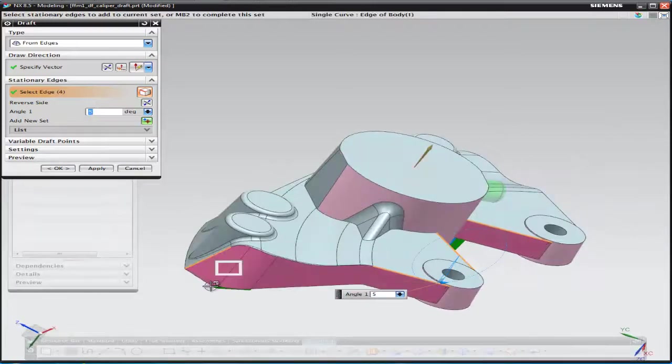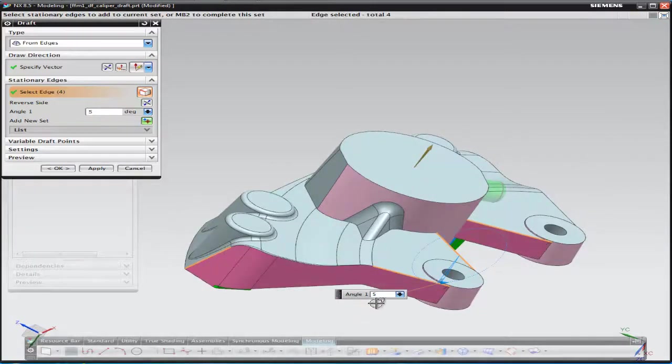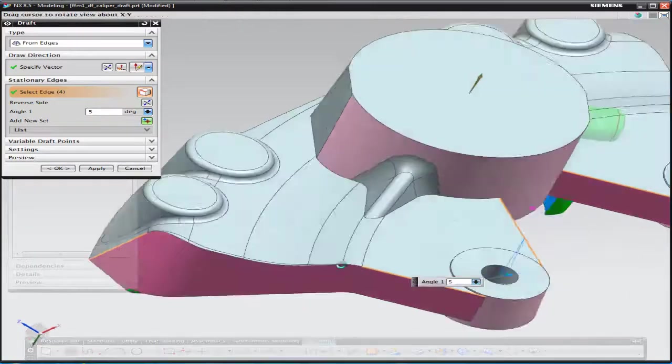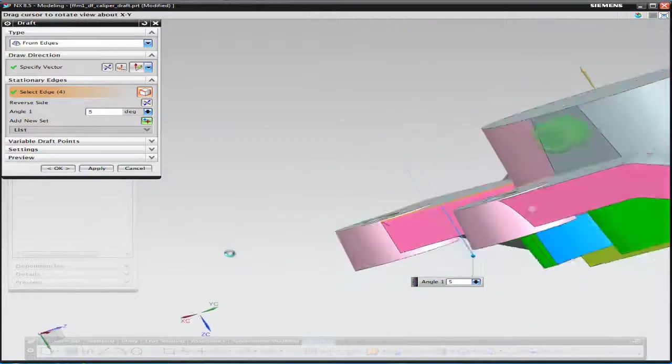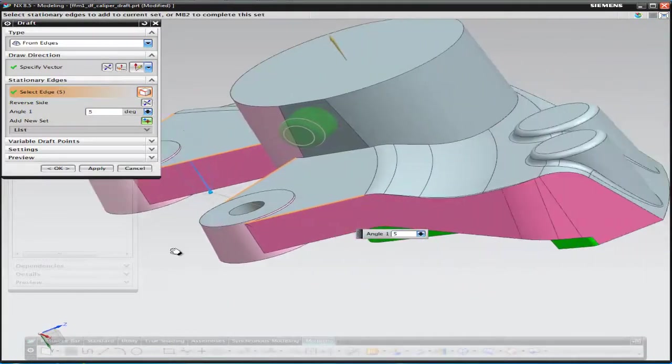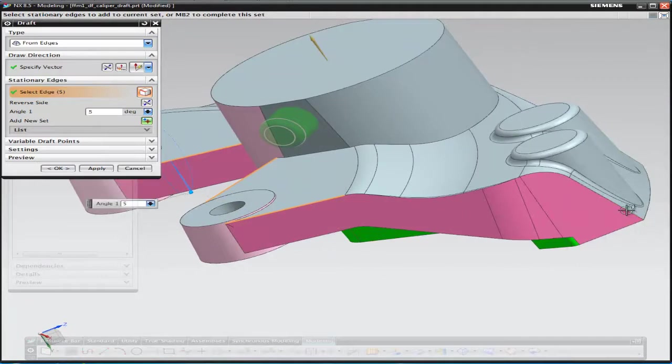And once again, by selecting the various edges, NX then goes ahead and adds the draft to those faces.